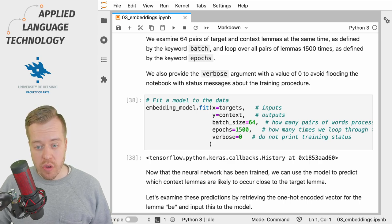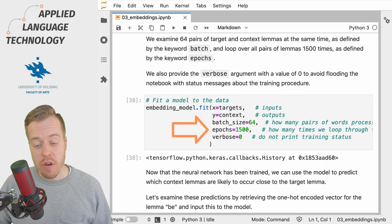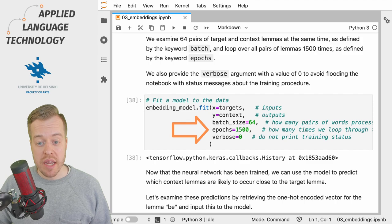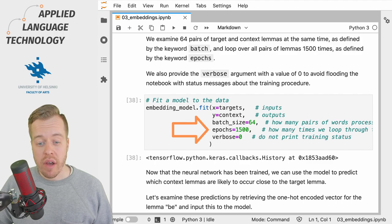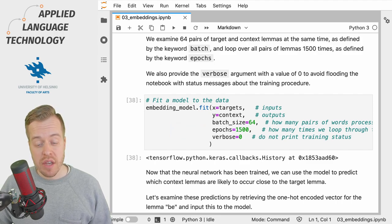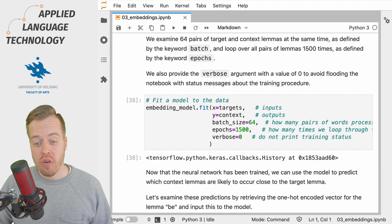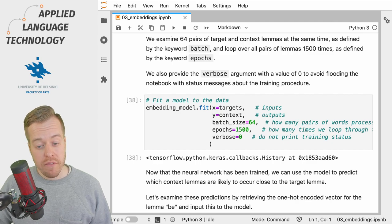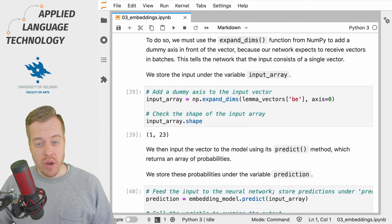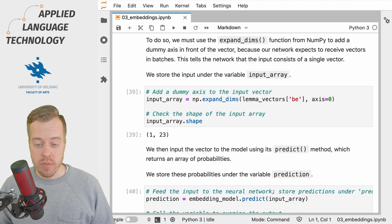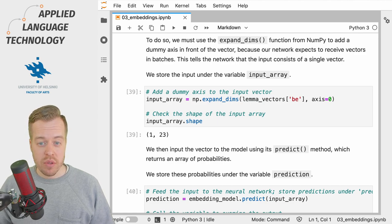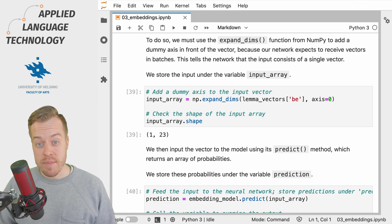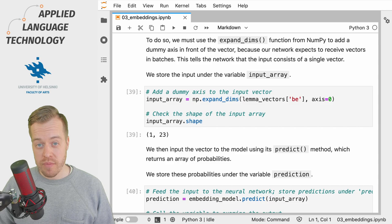The epochs argument defines how many times we loop over the data provided to arguments x and y, and in this case we loop over the data 1500 times. Now that we have trained a network we can use it to make predictions about the context words of a target word.